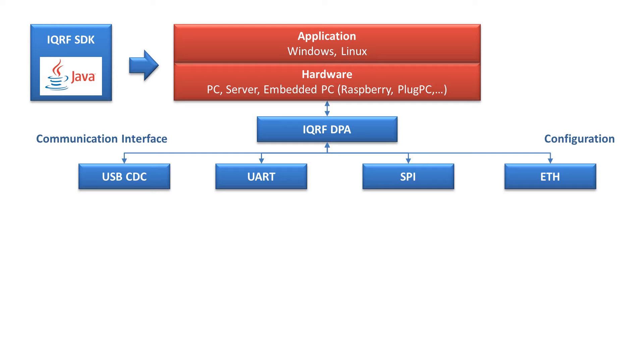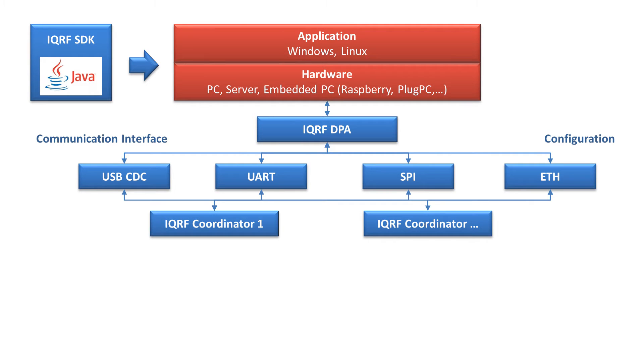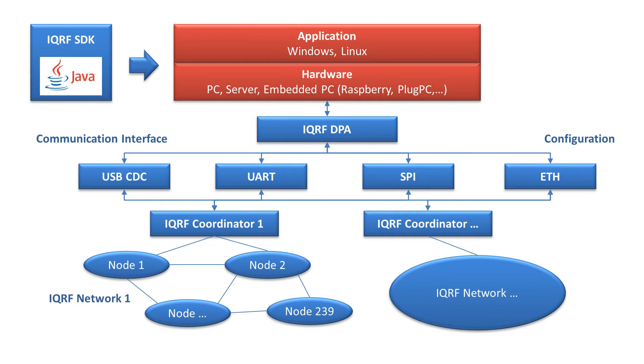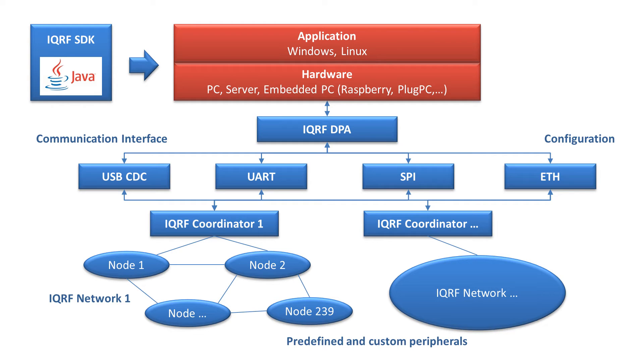Your application can control more networks, so once the DPA request is delivered to the right coordinator, it's translated into an iQmesh packet and send out to the network. In this way you can control the predefined DPA peripherals as well as your custom ones developed based on the custom DPA handler.